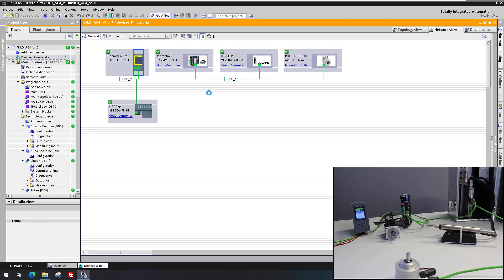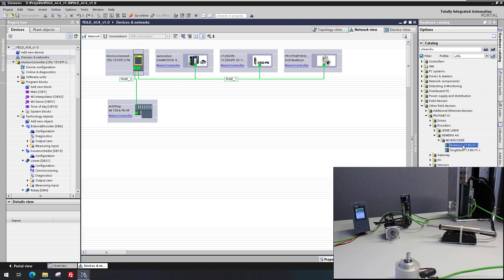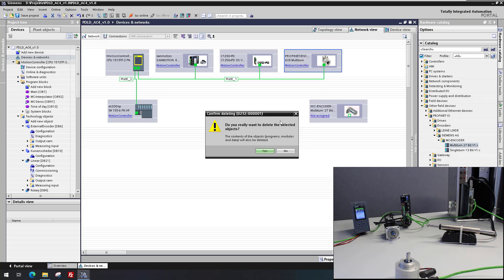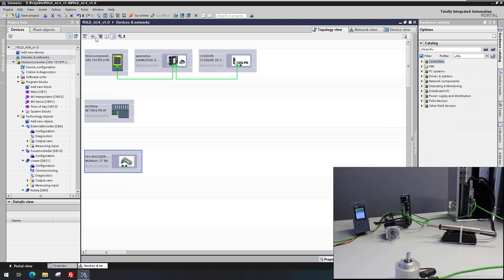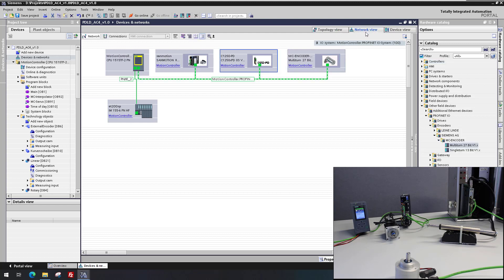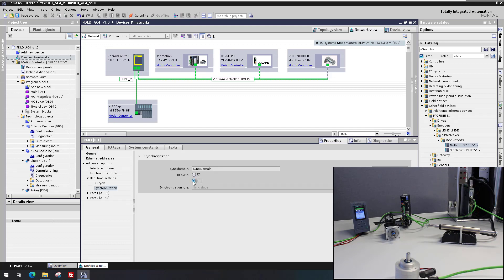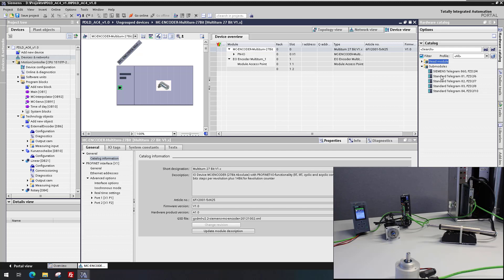Next, the external encoder is exchanged in the configuration. The new device is inserted from the hardware catalog where it was installed via a GSDML file. The previous device can then be deleted. The Profinet connection is set up, and the topology interconnection is configured — mandatory for IRT. The interface is configured for RT class IRT, and the telegram is configured, in this case Telegram 81.